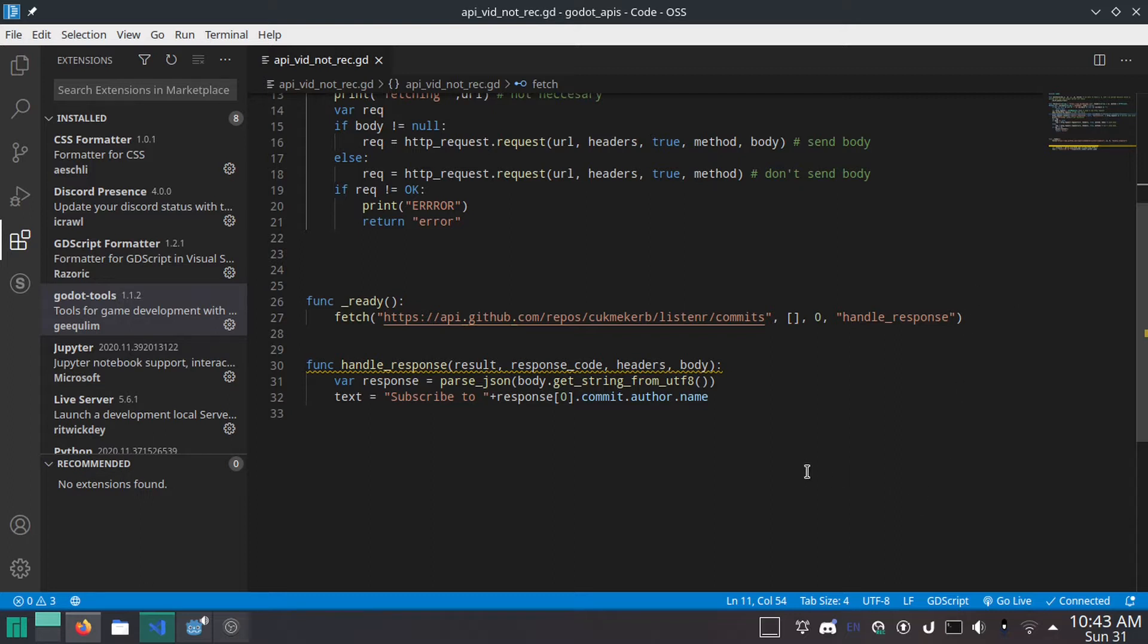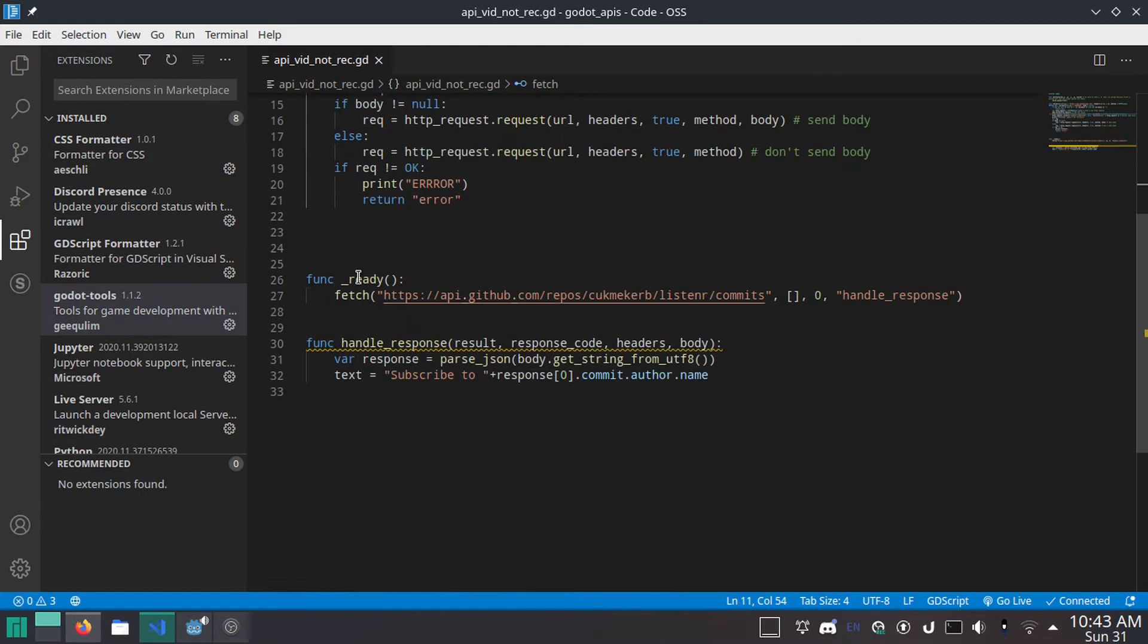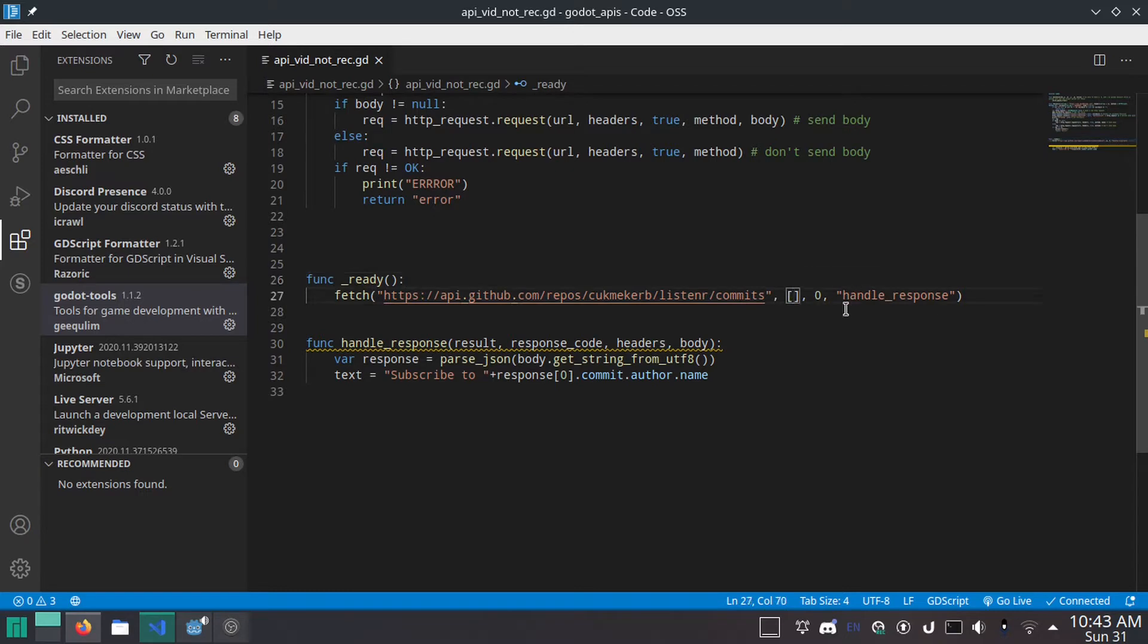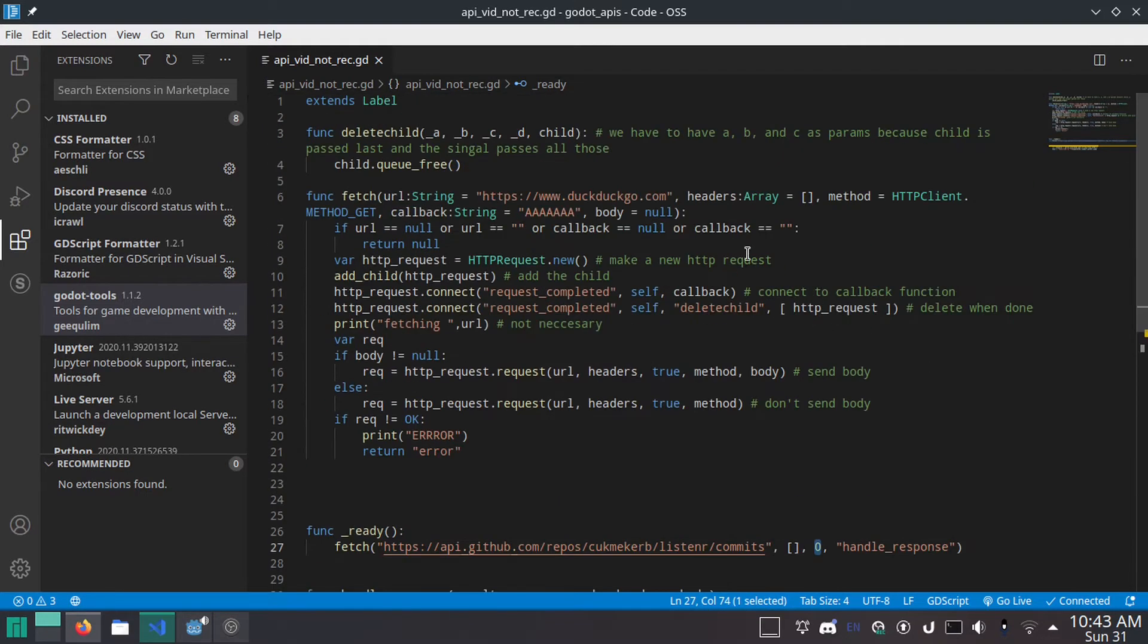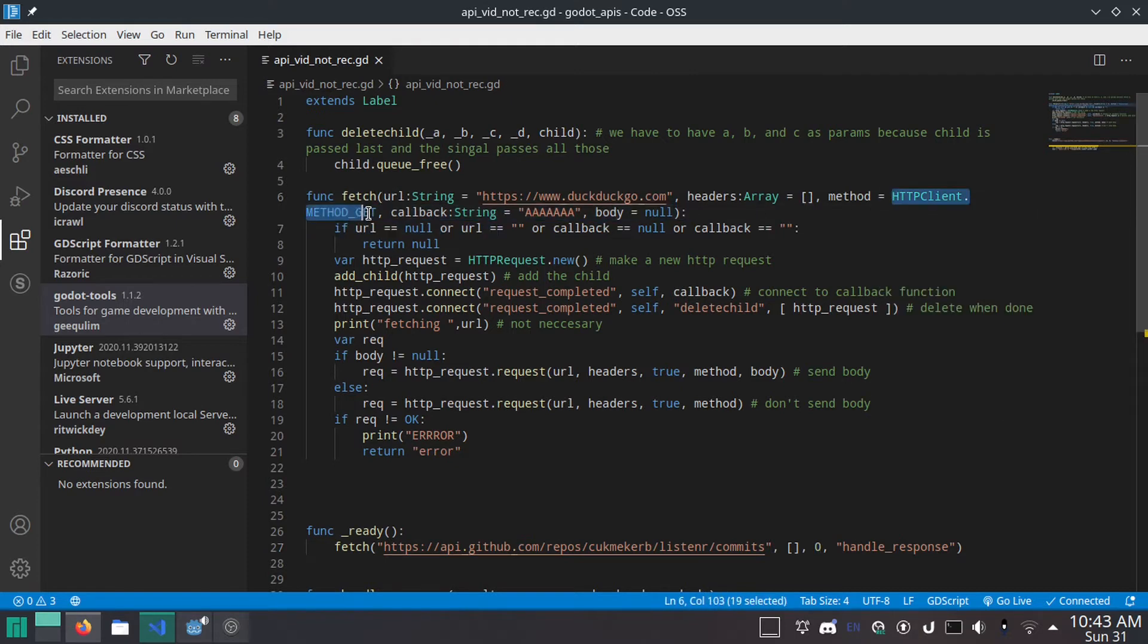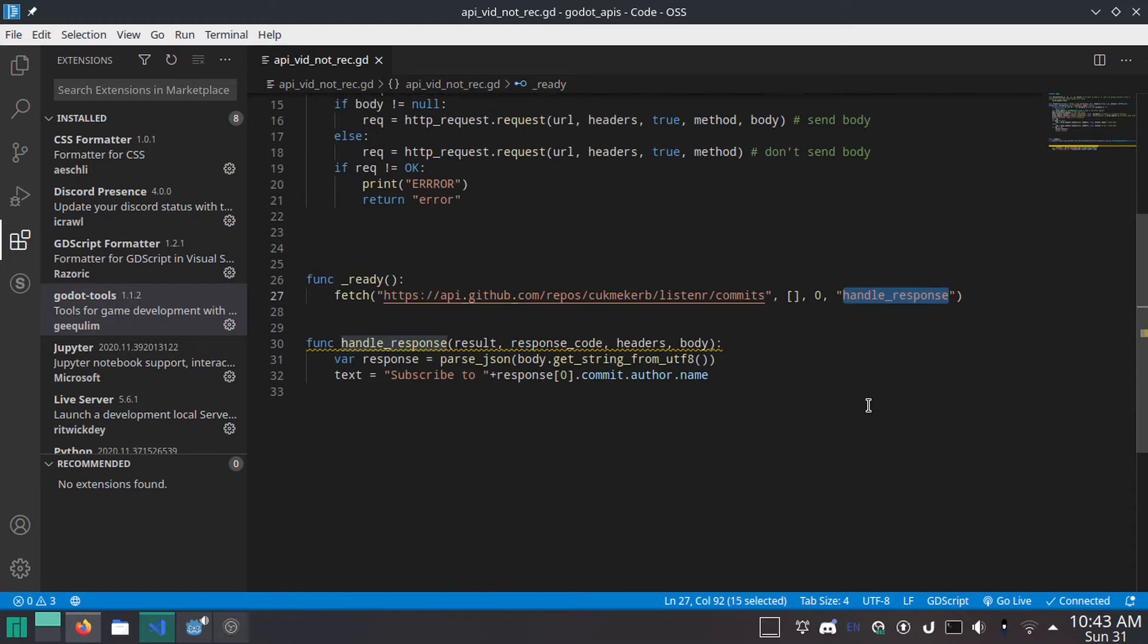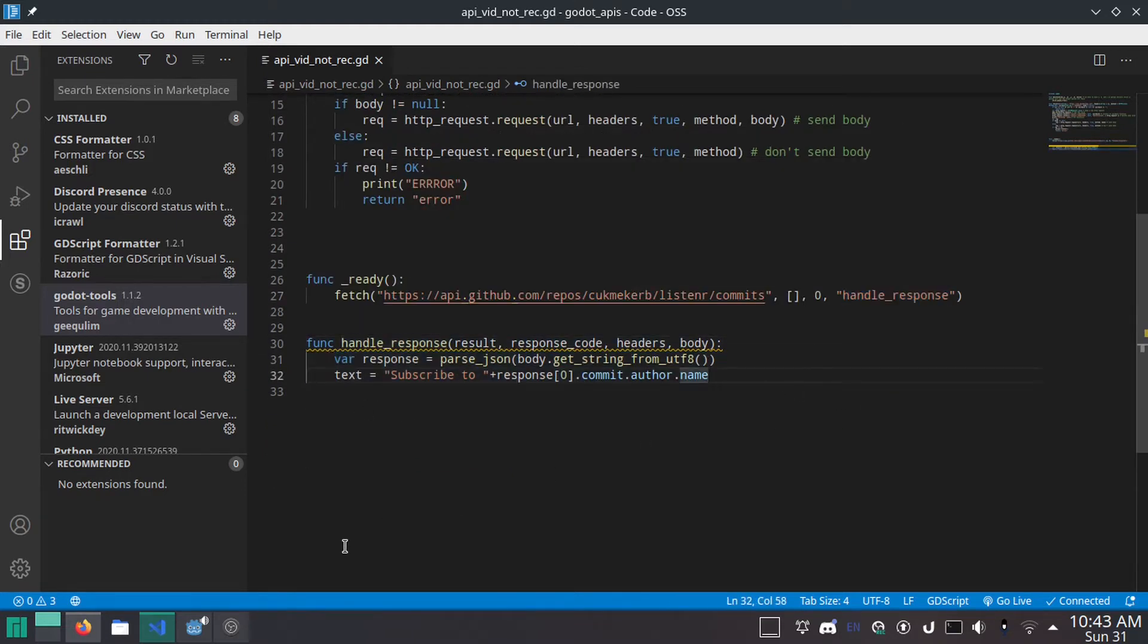We're going to be creating a function which functions kind of like JavaScript's fetch, so if you're familiar with that, basically you give it the URL, headers, I just left it blank, no headers. Zero means get, you can also give it HTTPClient.method underscore get if you want it to be more readable, and you give it a callback. And then this callback function just takes the response and puts it in the place.